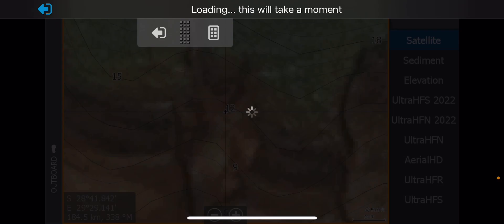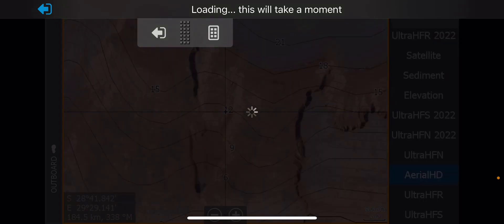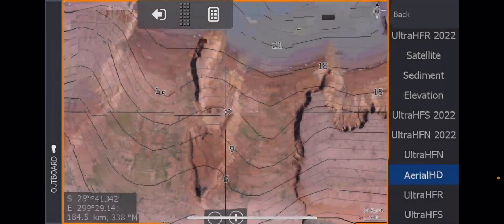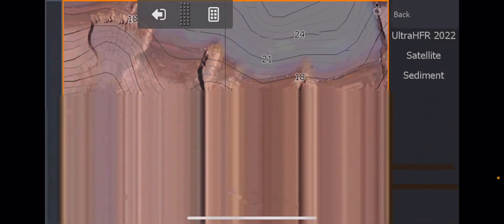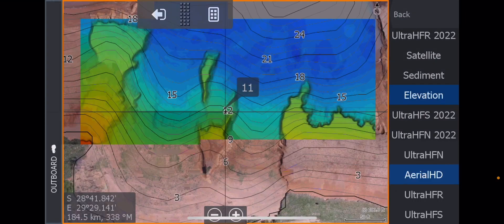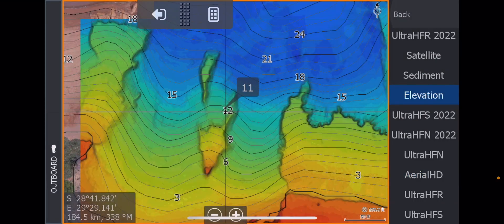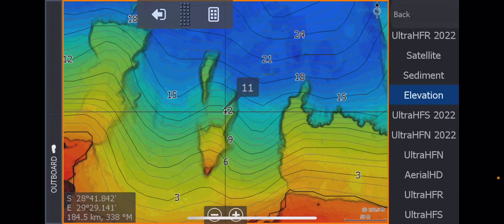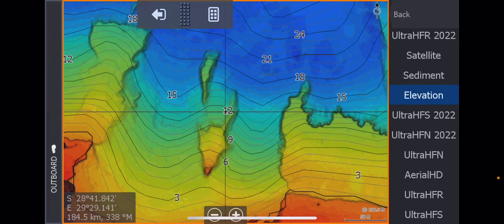And then we change that to Aerial HD. This was done with the drone. Sorry, my menu disappeared there. You can see a massive difference in quality here.